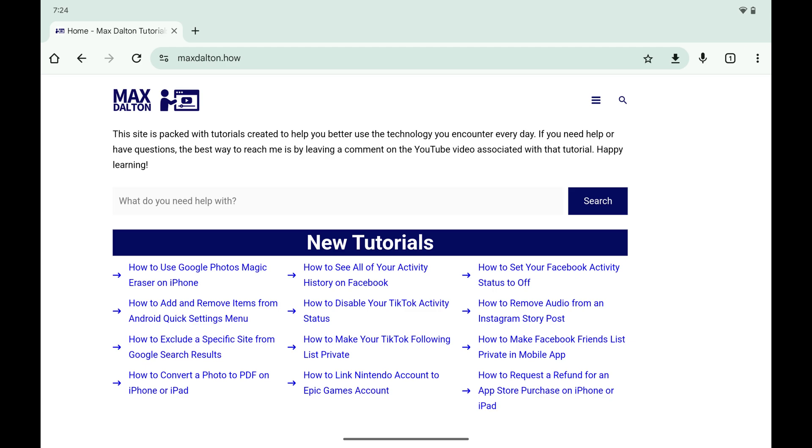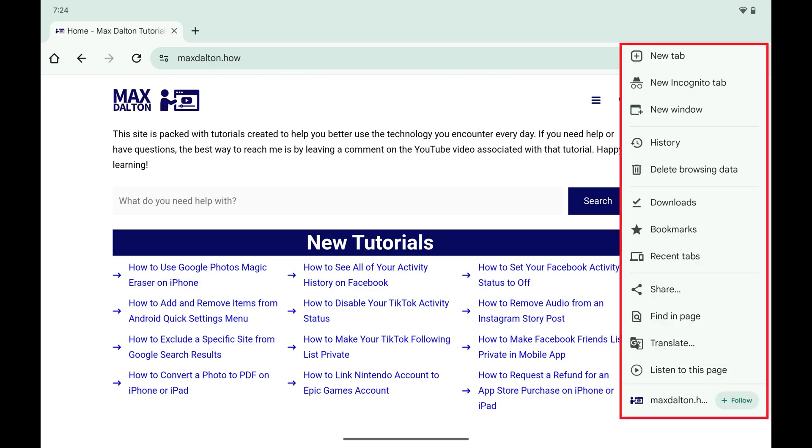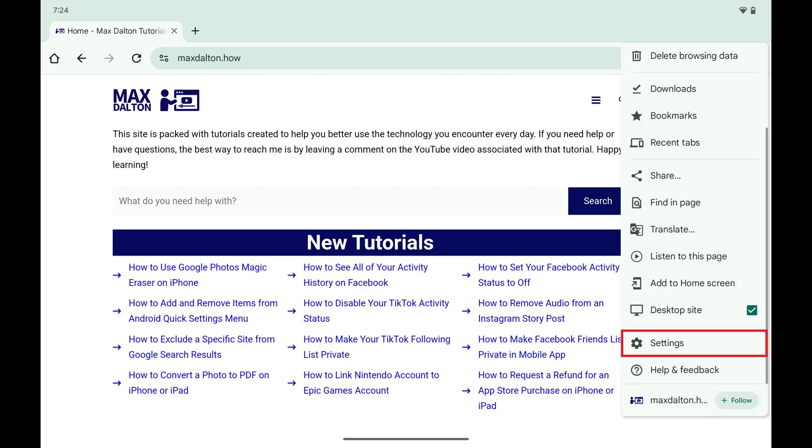Step 2. Tap the vertical ellipses on this screen. A menu opens. Step 3. Tap settings in this menu.